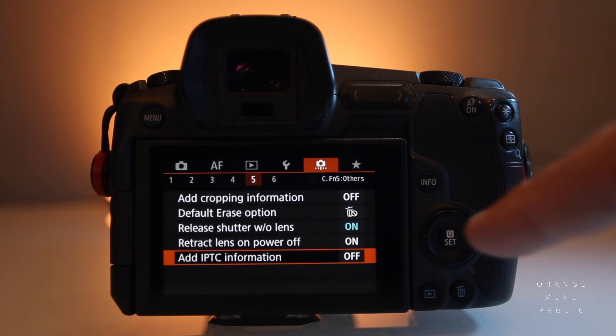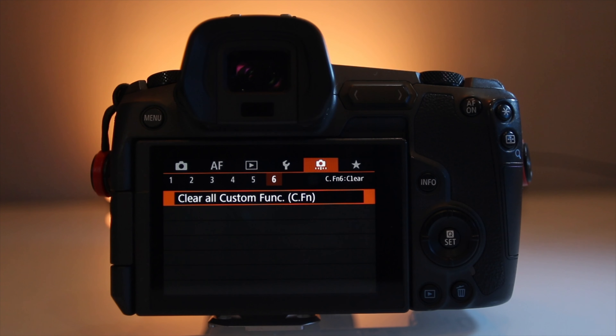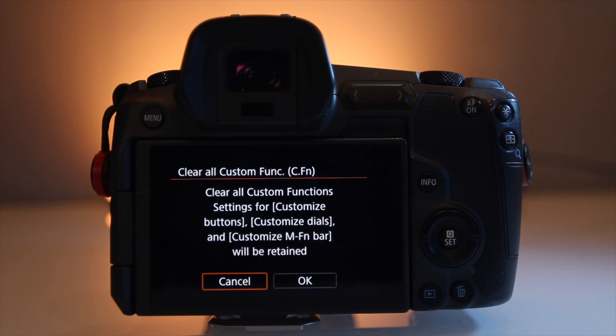If you made it this far, you've made it to page six of the orange custom function menu — called Clear. Just as it says: clear all custom functions. If you want to get rid of everything and start from scratch because you got things all messed up, this is where you do it. Sometimes it's nice just to start over.